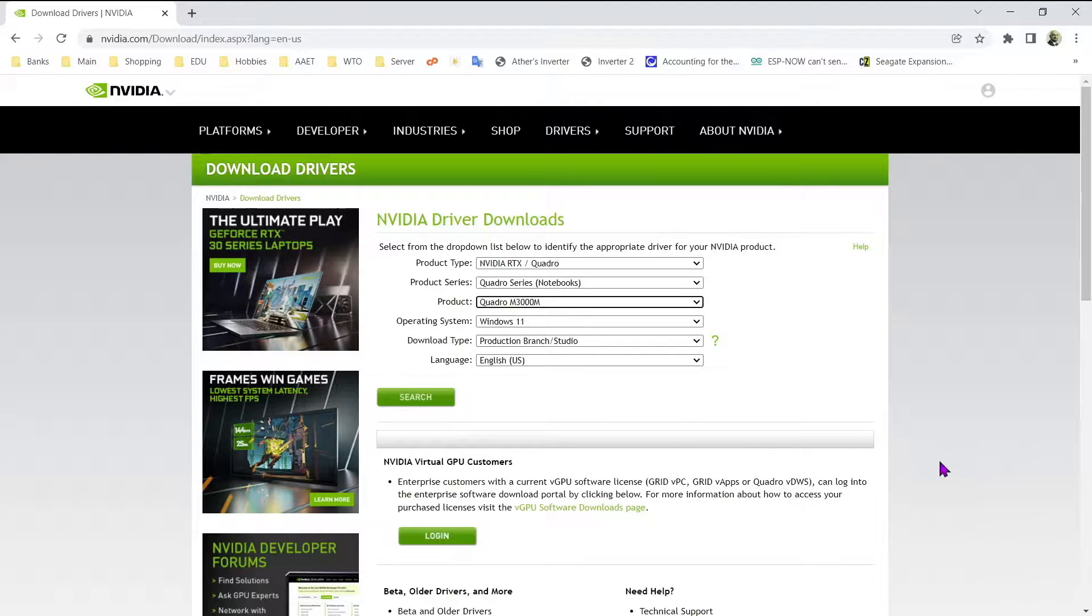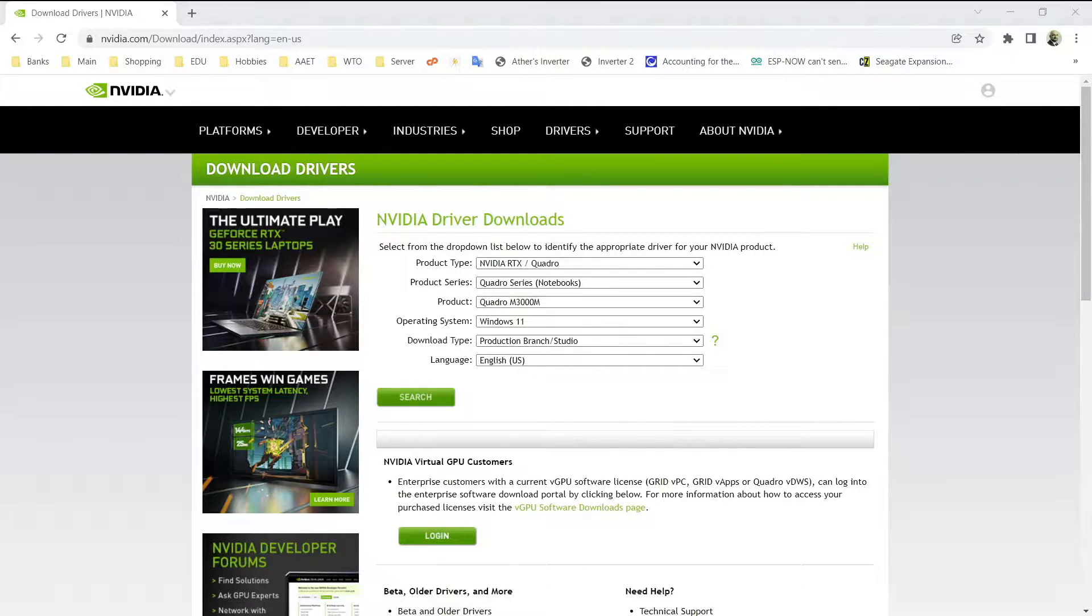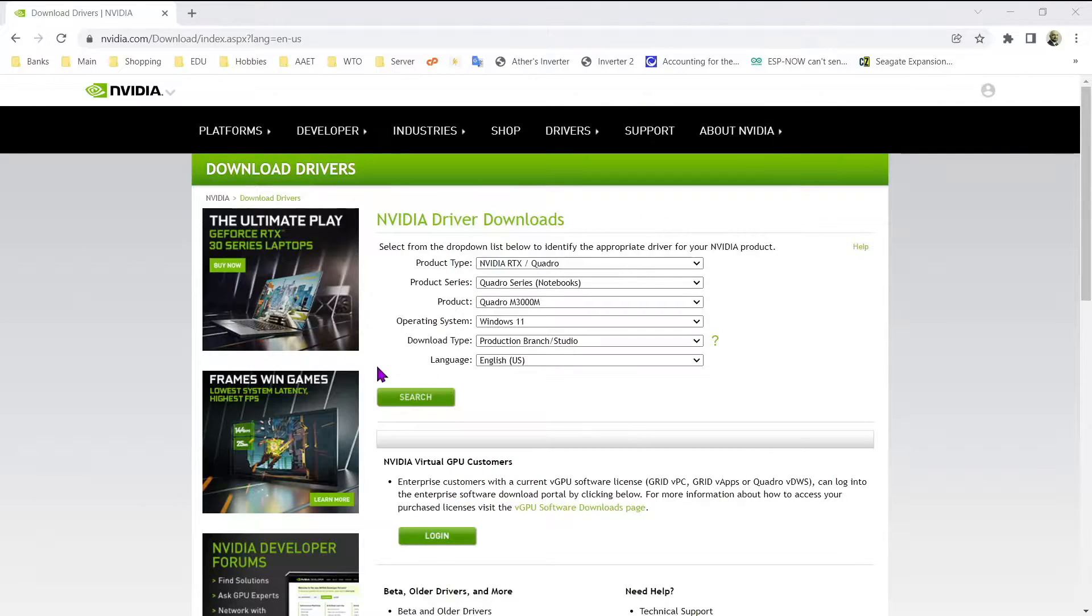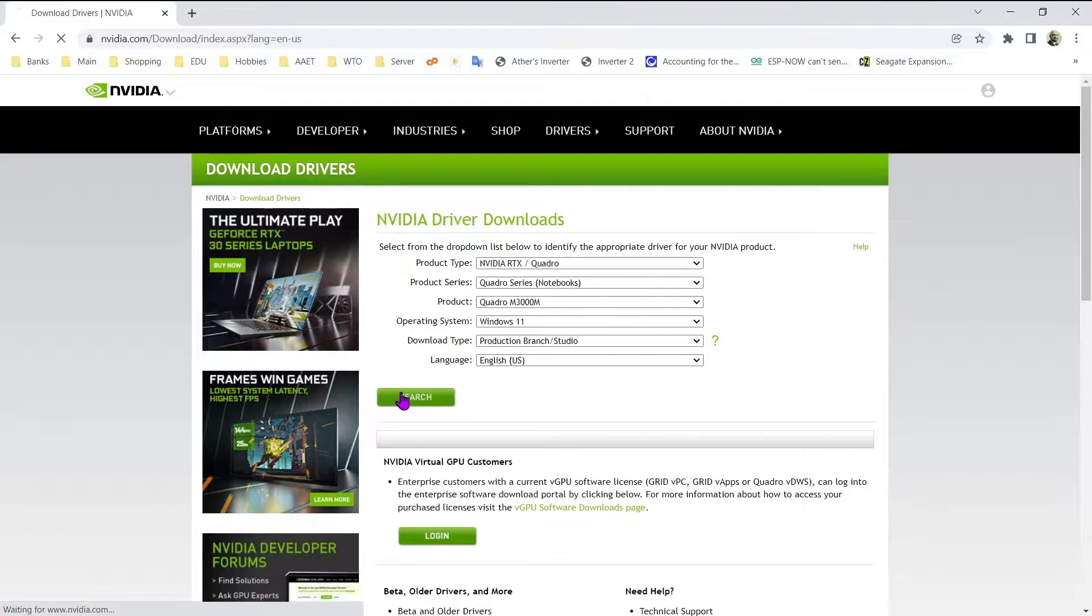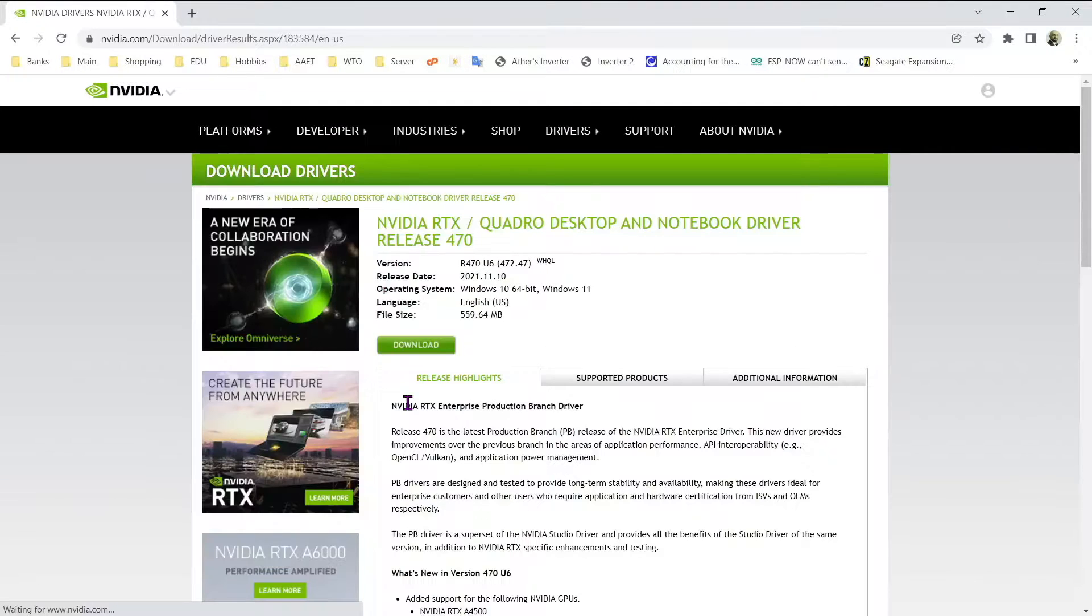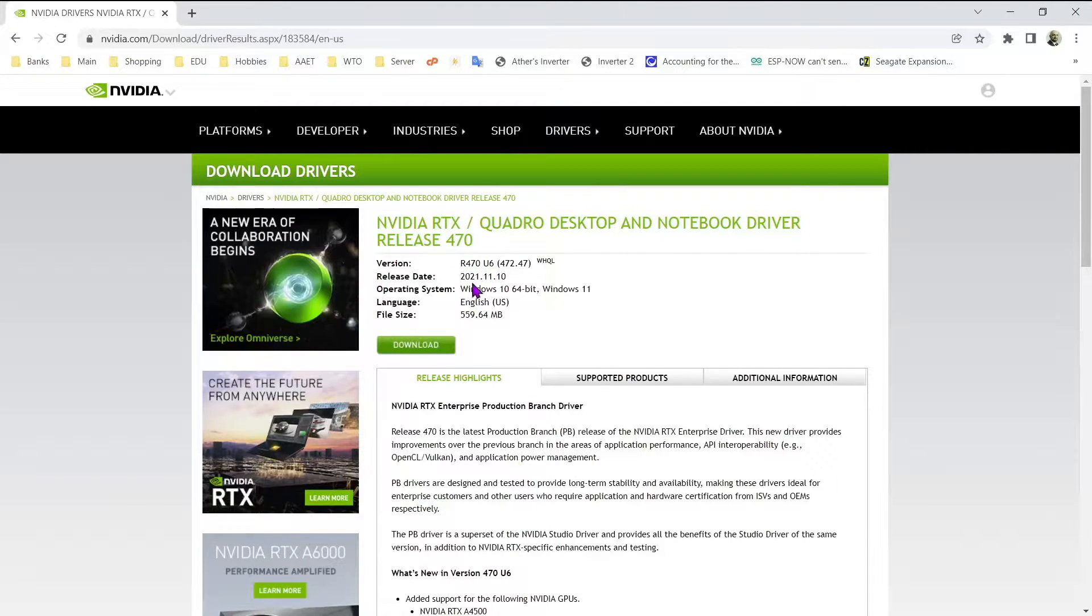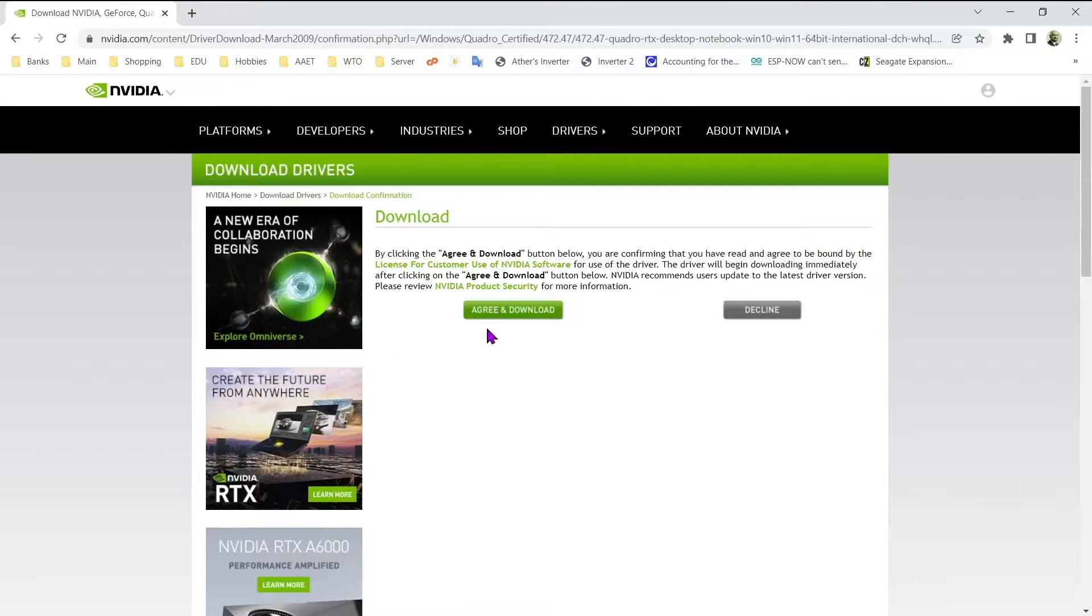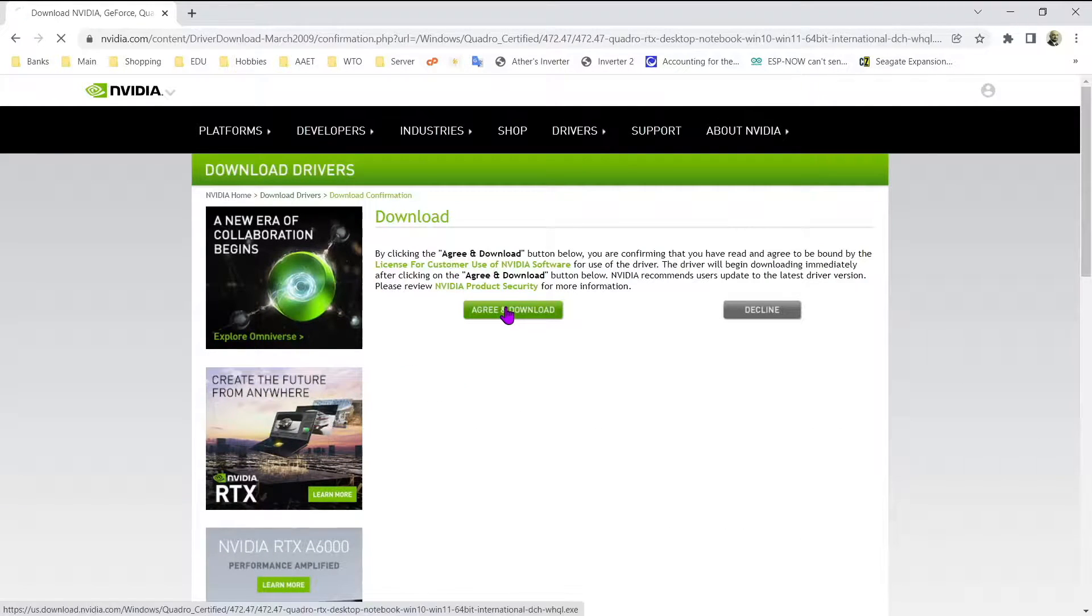For hardware installation, look at video description. Better to change old thermal paste and pads during upgrade. These are for Windows 11. Let's search and download. Download is around 560 megabytes.